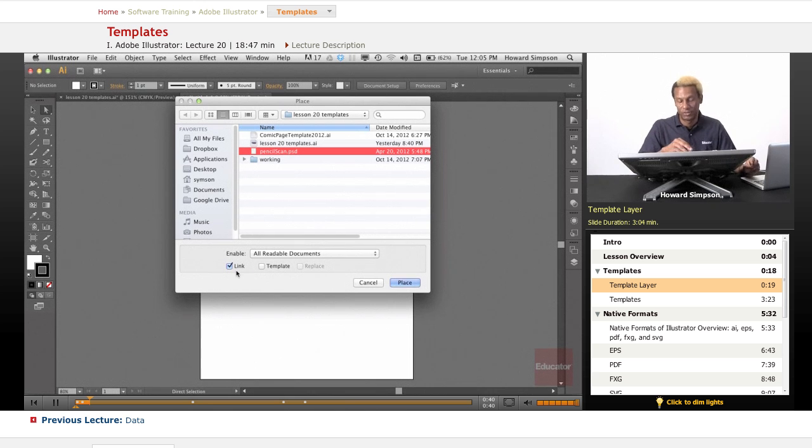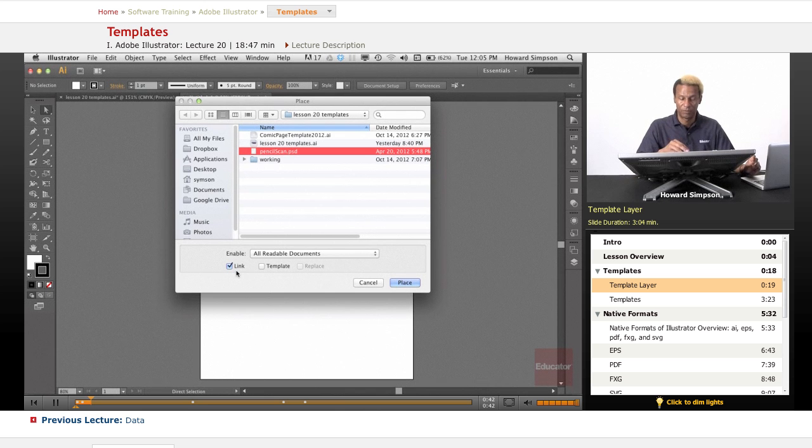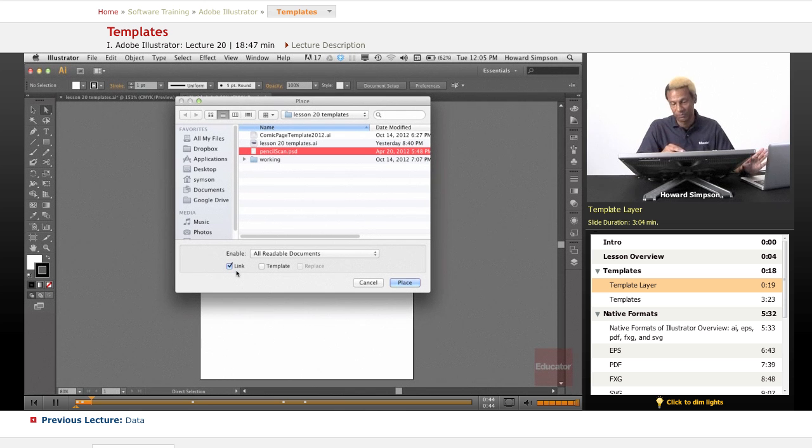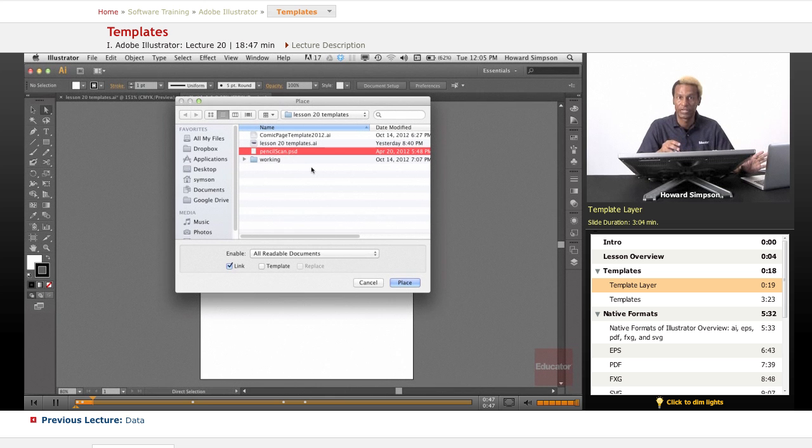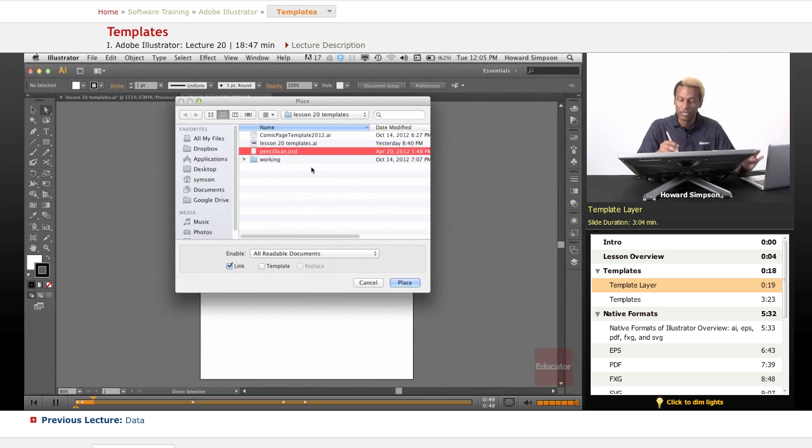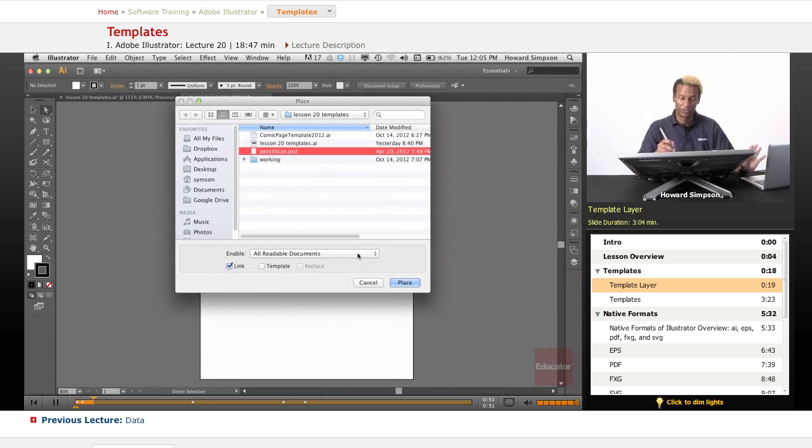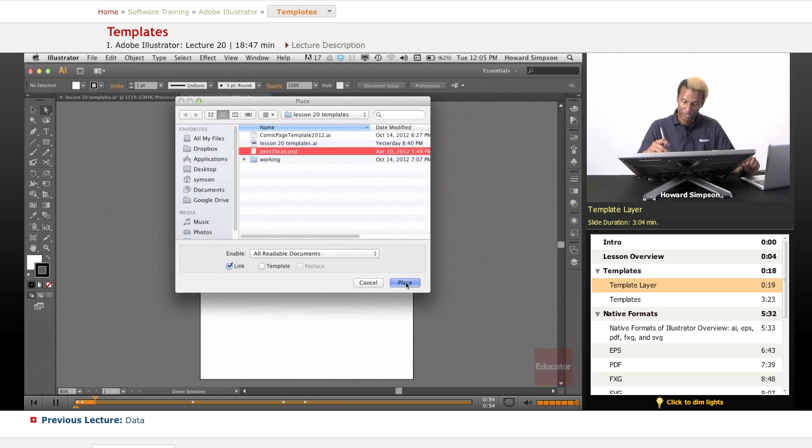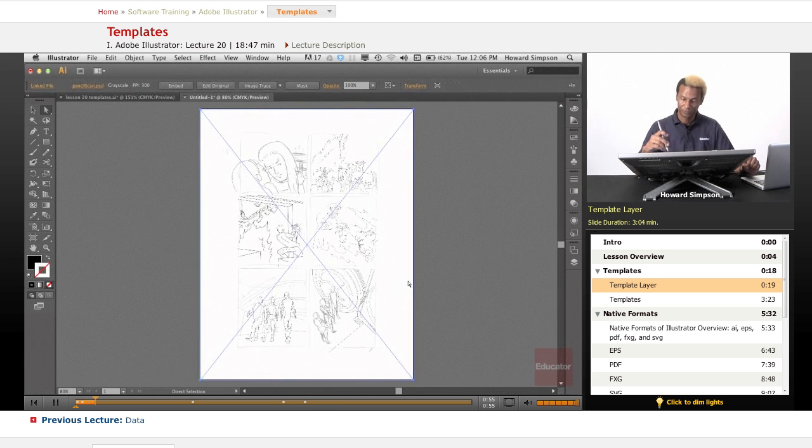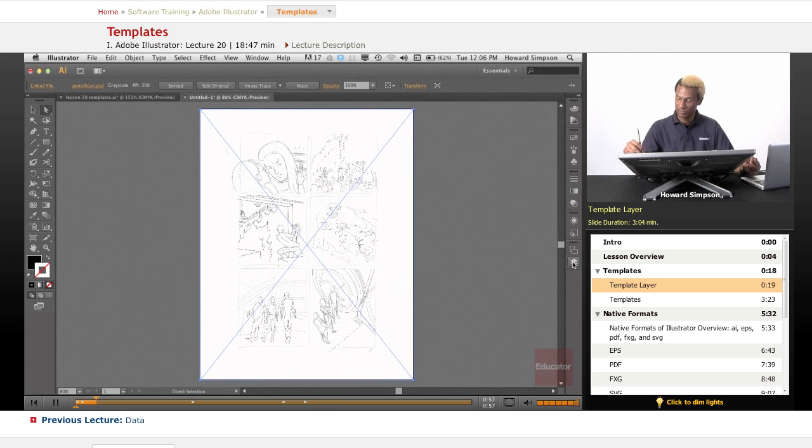If you don't link it, it's going to embed the file into your document, and especially if it's a raster image, it's going to increase the file size astronomically. You don't want that to happen, so keep it linked. Let's place the file here. So that's placed.